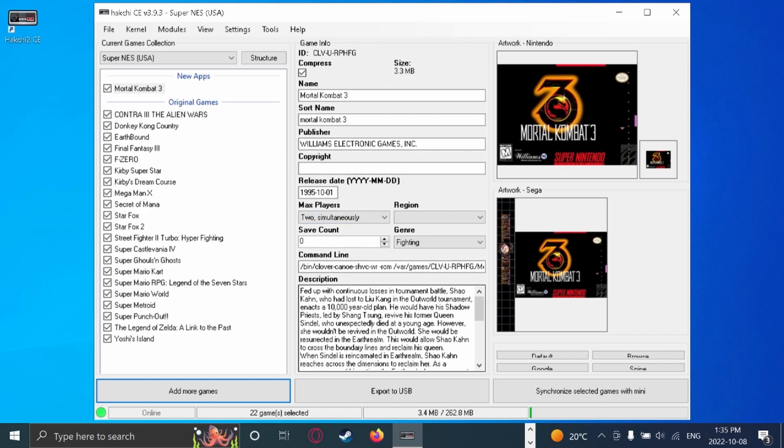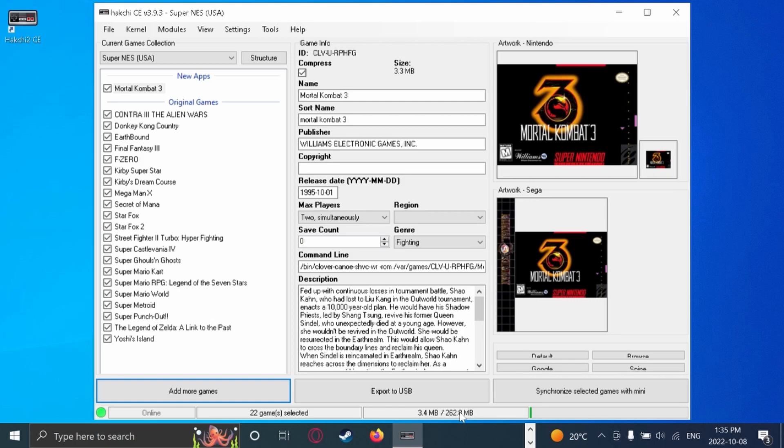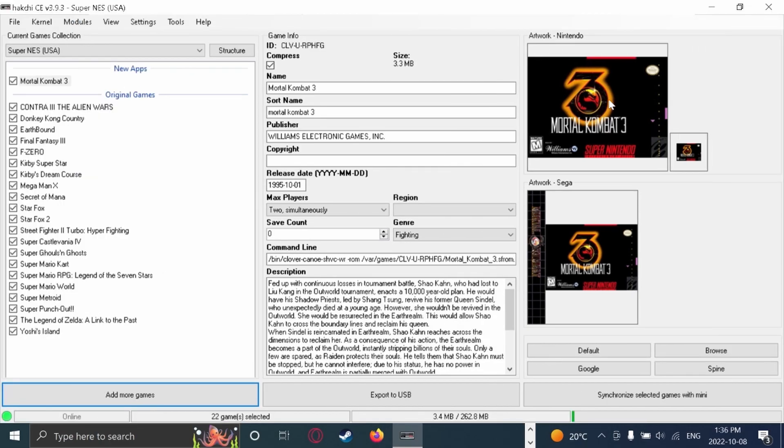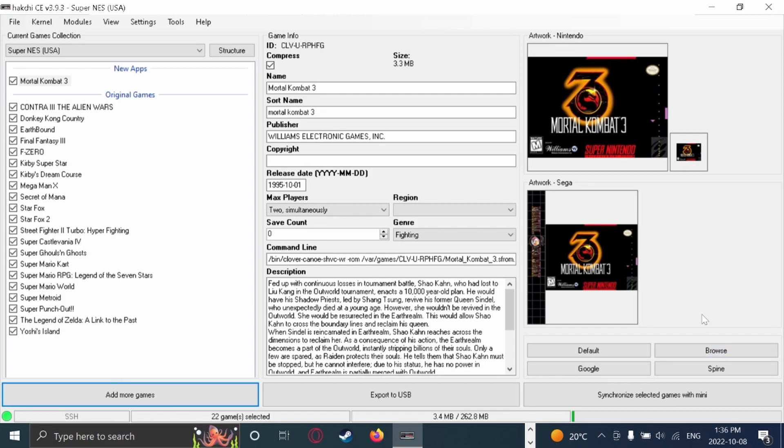Now bring your attention down to here, where it says 3.4 megabytes out of 262.8. This right here is the storage on your SNES Mini. So you want to be careful on what games you put on here because you can't put infinite amount of games on your SNES Mini. If the artwork for the game doesn't show up properly or isn't there, you can just either click browse, which will give you the option to use a PNG file or JPEG, Google, where you can search for an image on Google. I'm not sure what Spine does, though, at all.